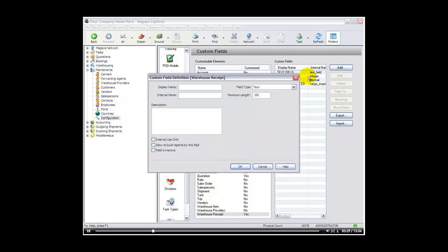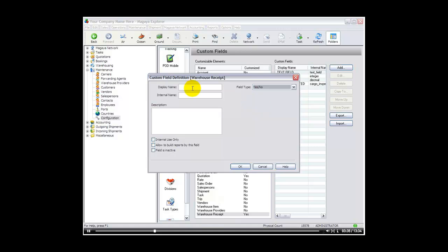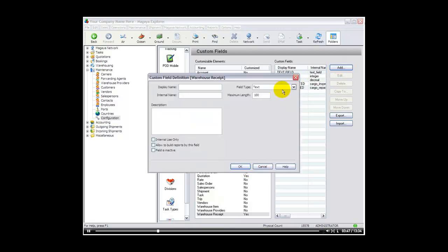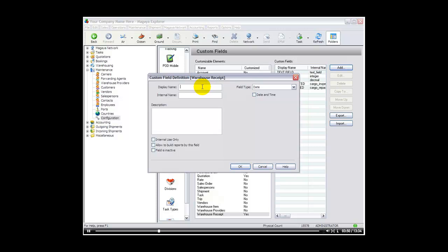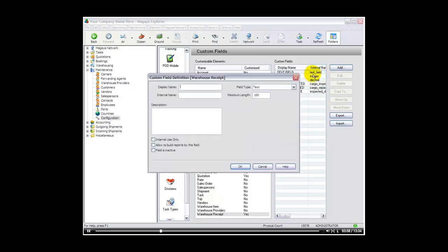Let's continue by creating another one. A yes, no. Let's say cargo repacked. And it will be a yes, no drop down list. Allow to build reports. We will say yes again. And let's continue. We will create another one called a date. And we will say inspected date. And we will continue.